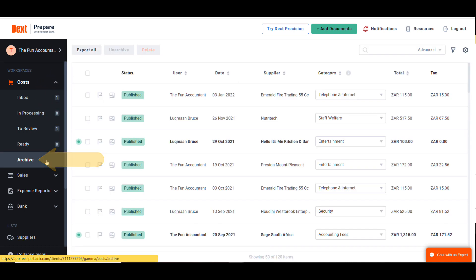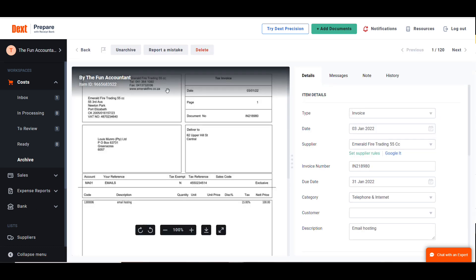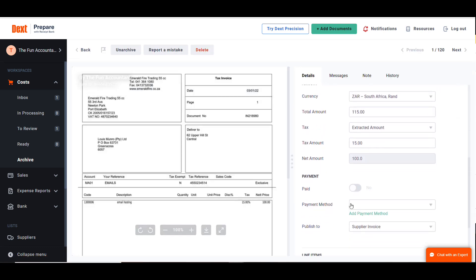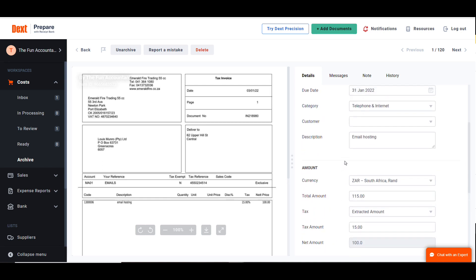From the archives you can view the document whenever you need as well as the information extracted and populated in its particular field and the details of how this transaction was processed.